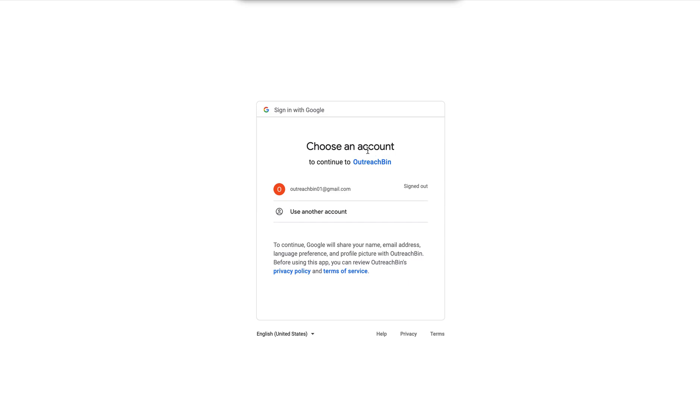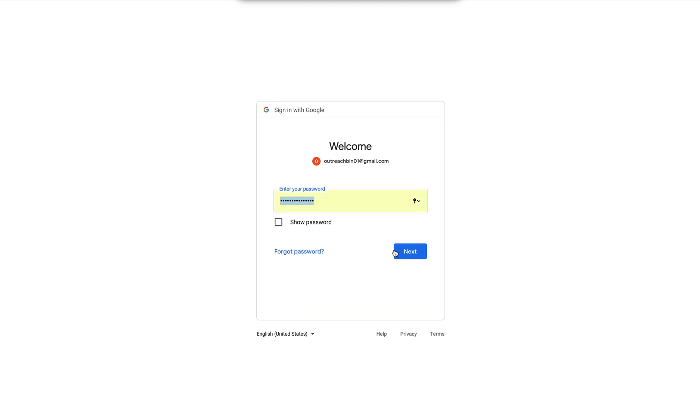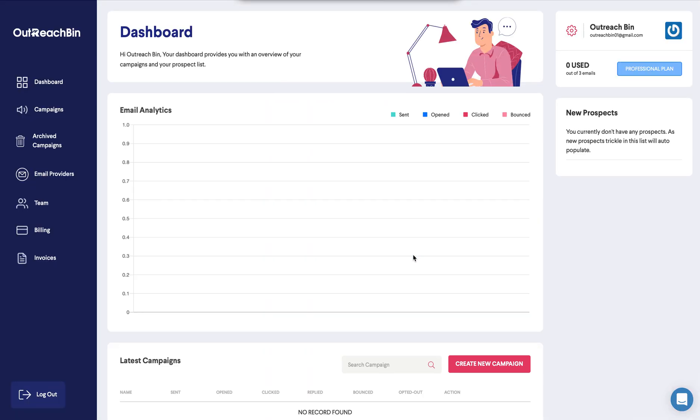I'm going to click the Google account. All right. And there you go. That's how easy it is to sign in.